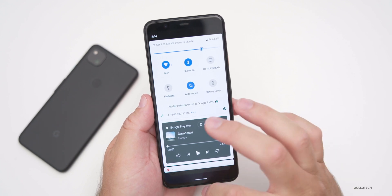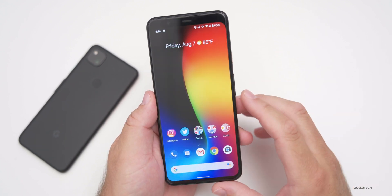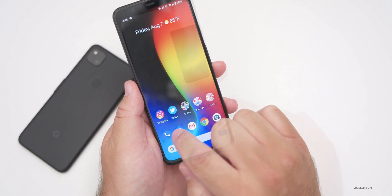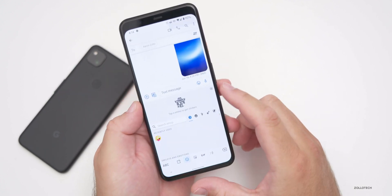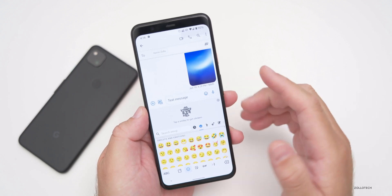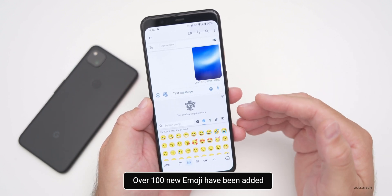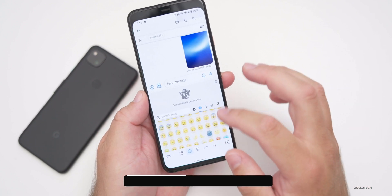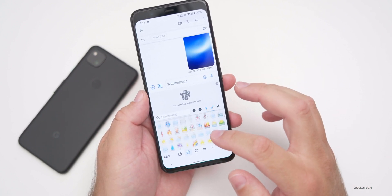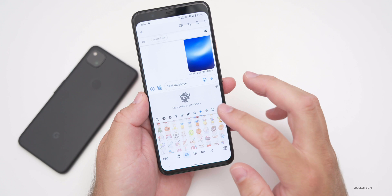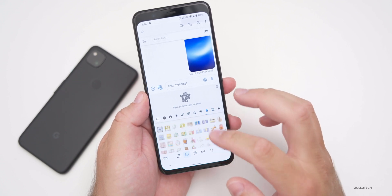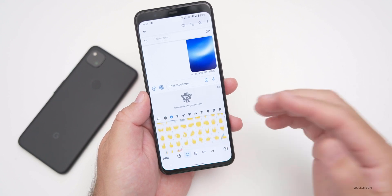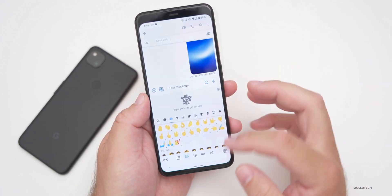Emoji have been updated for Unicode as well. Going into your messenger and opening the emoji picker, you'll now find over 100 new emoji, including different skin types and skin colors. They continually update emoji to comply with Unicode standards, and a bunch have been added to do that.